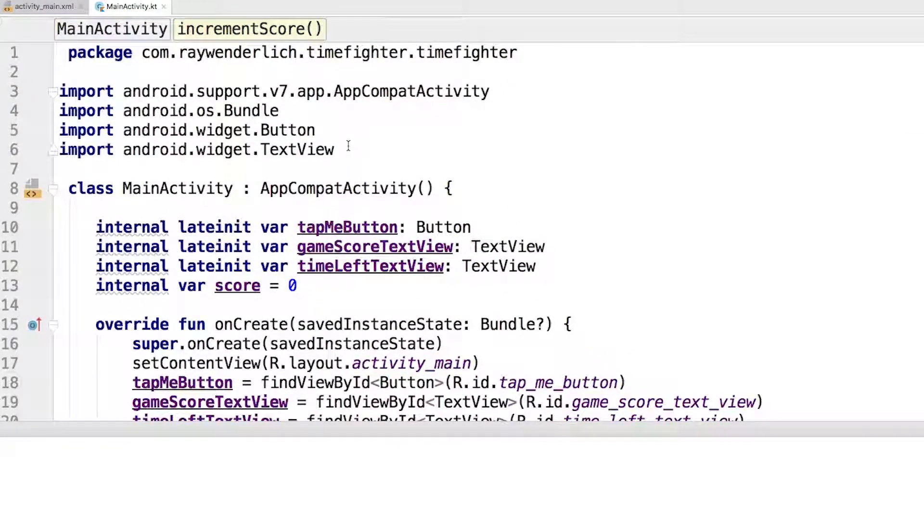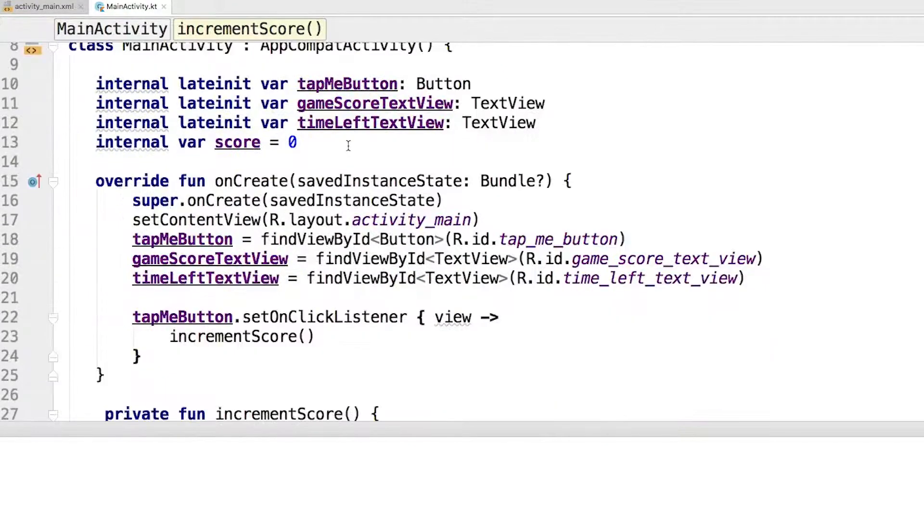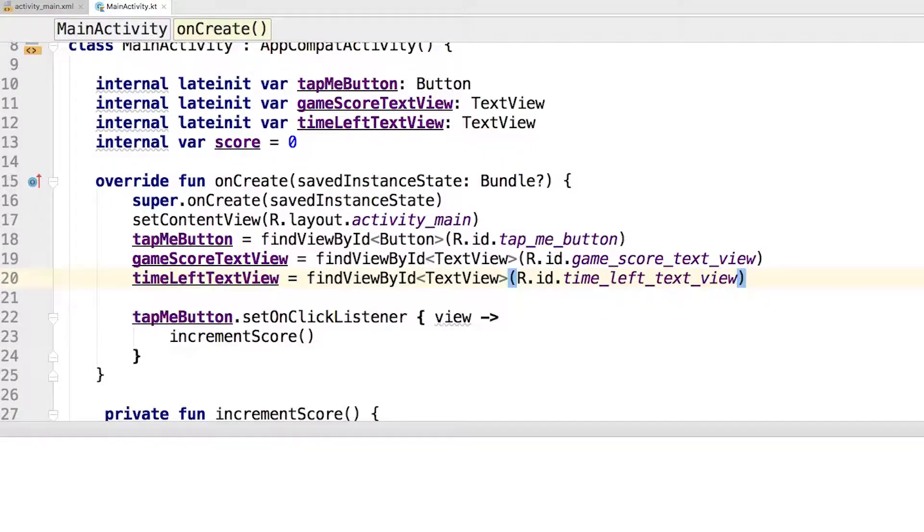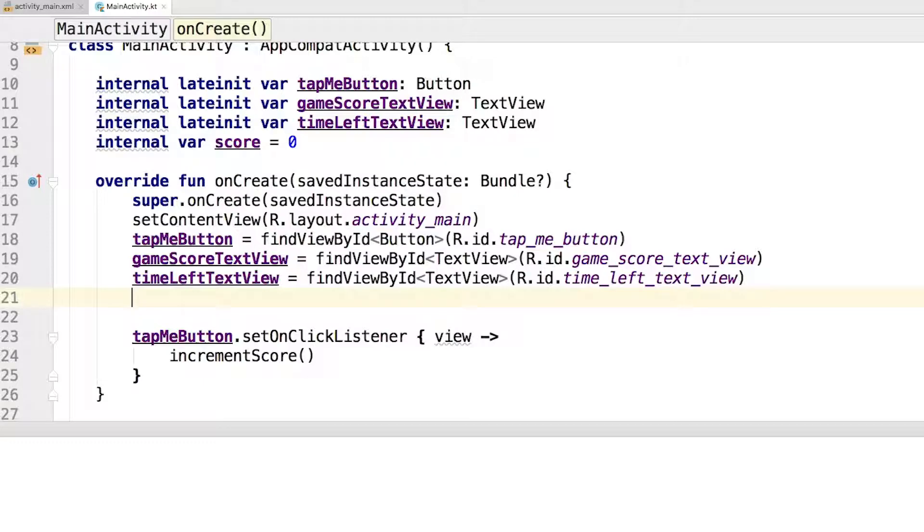You could have simply set the text property for gameScoreTextView to zero by doing something like this. But hard coding the initial value is not the best way since the score is always stored in the variable.